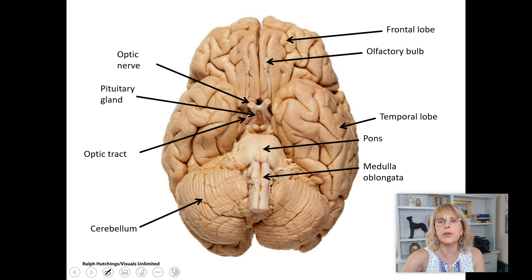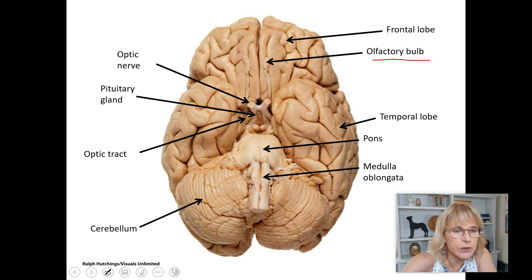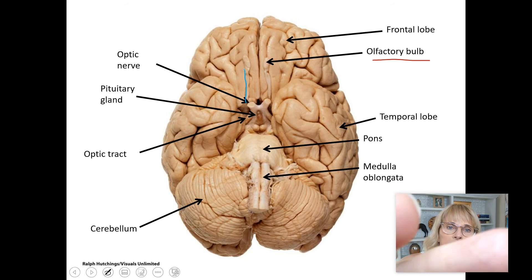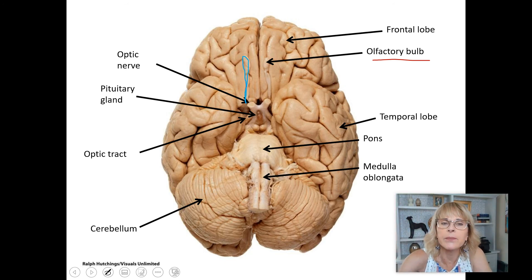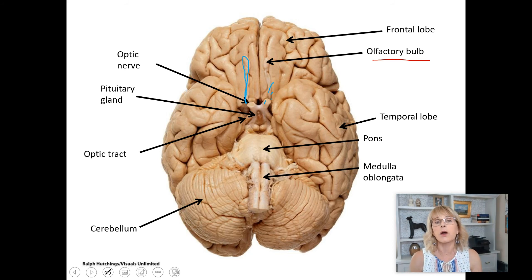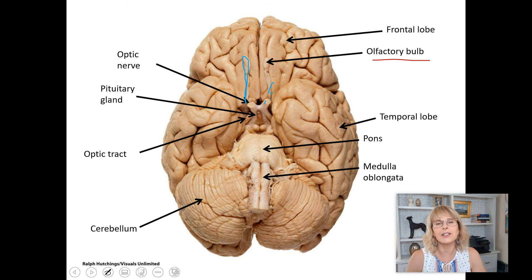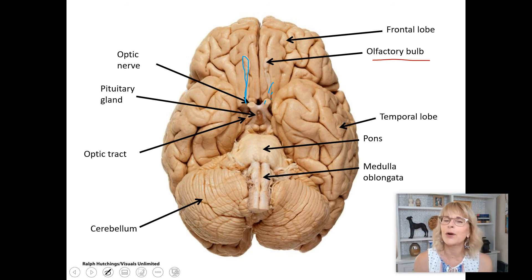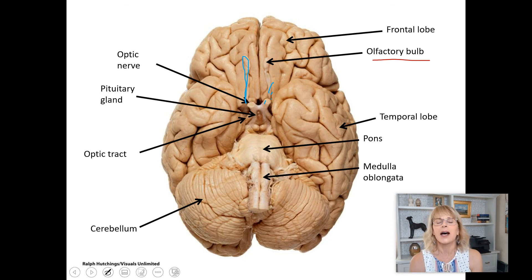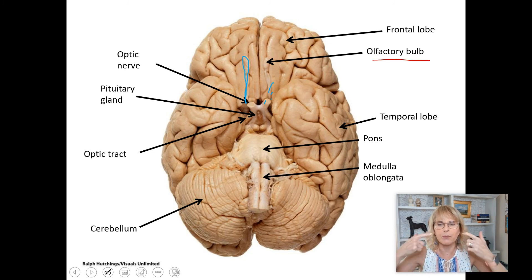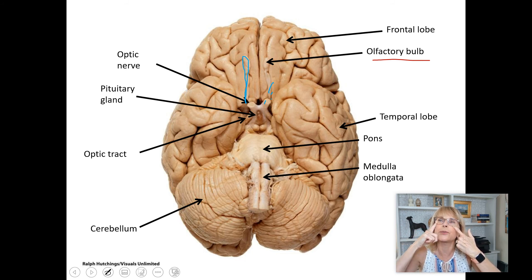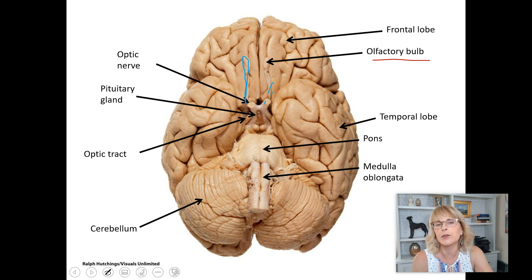You do need to know the olfactory bulbs. See this little structure right here, and there's its partner on the other side — those are olfactory bulbs. The olfactory bulbs sit right on top of the cribriform plate, that part of the ethmoid bone. Everything that you smell is way up inside your nose; there are nerves there that allow you to smell, and they send signals directly to the olfactory bulb.